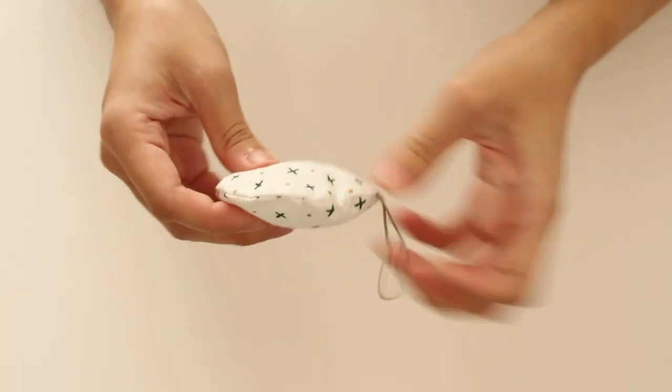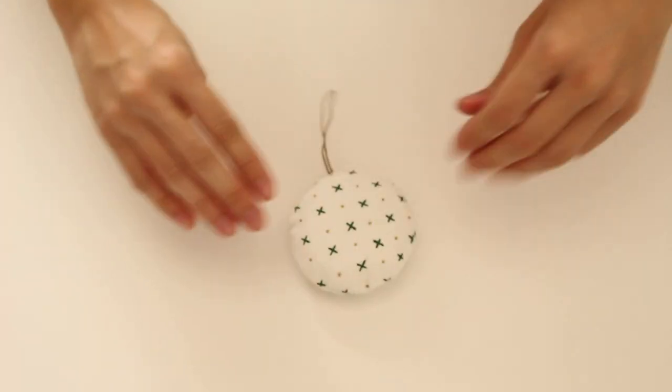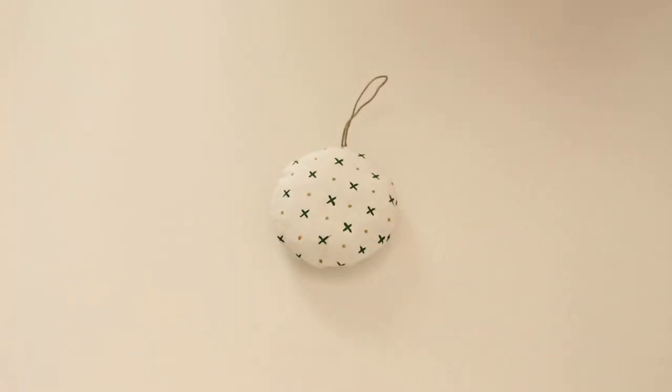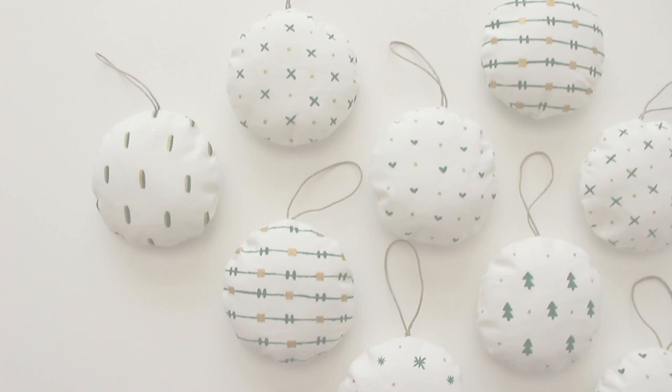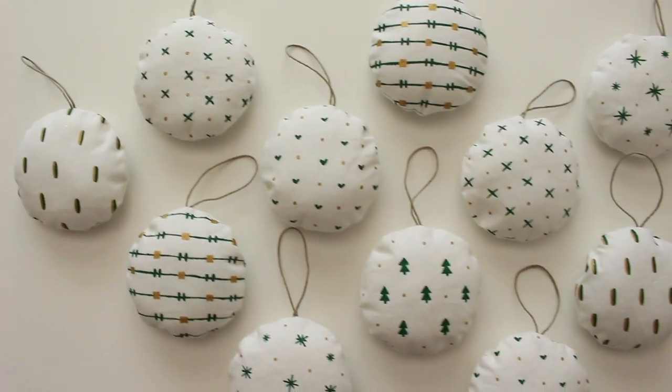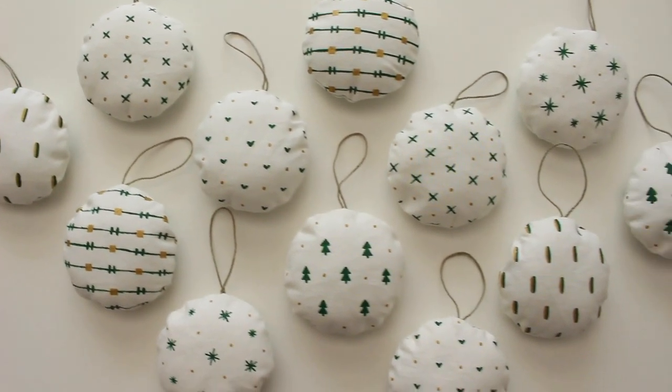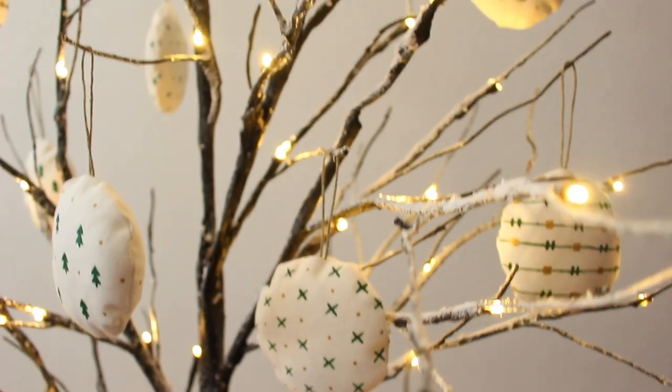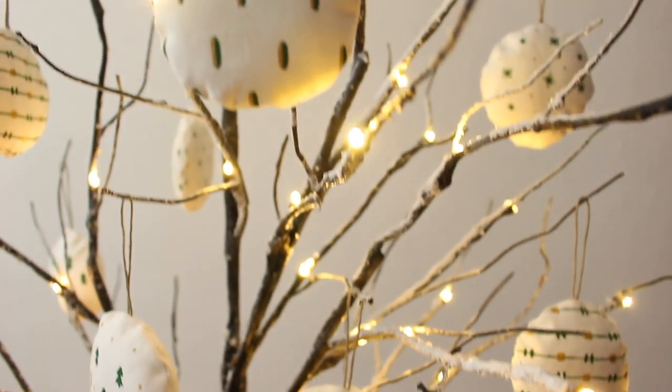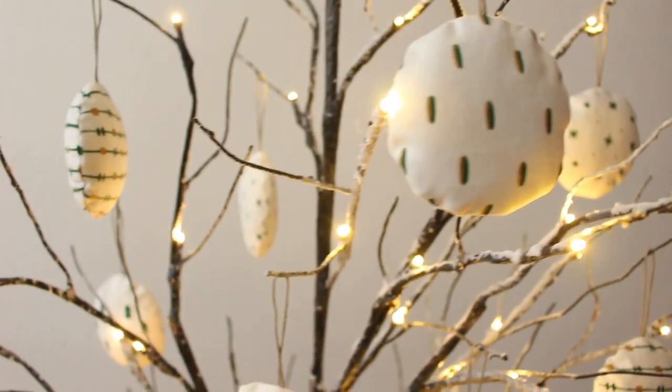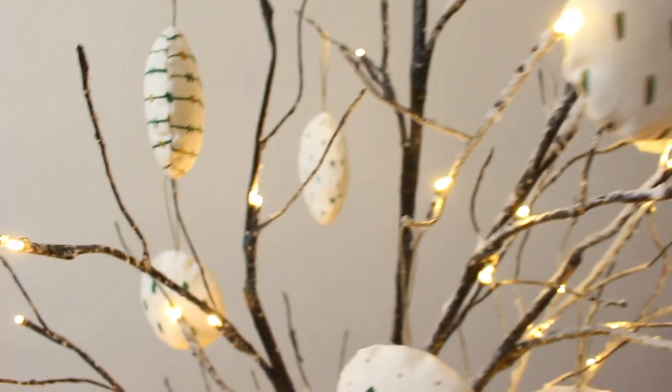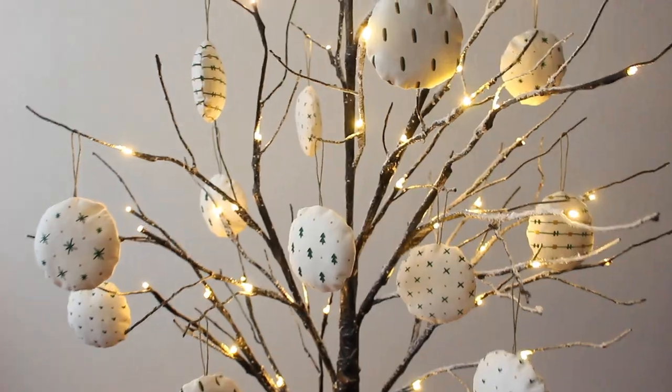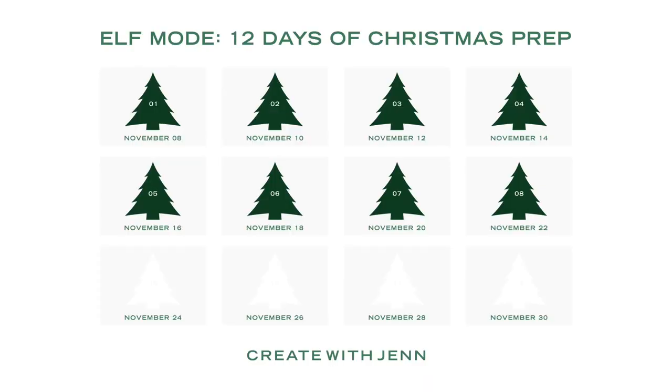Do the same to the other patterns and your painted fabric ornaments are done. We'll see you next time.